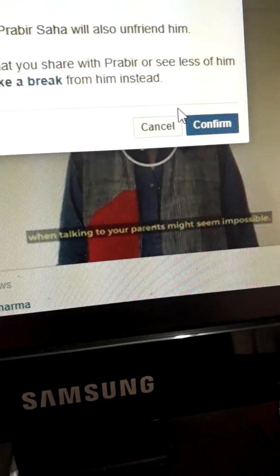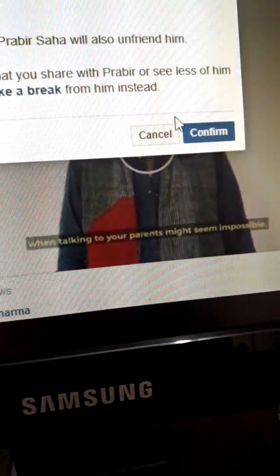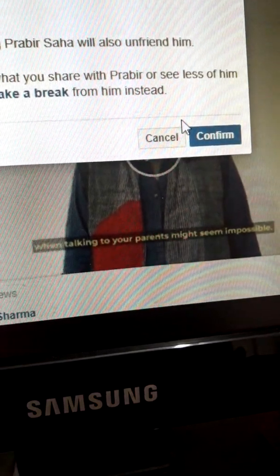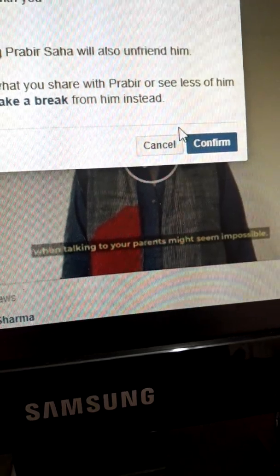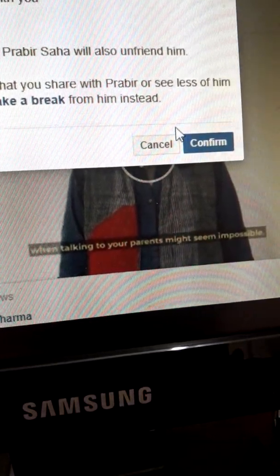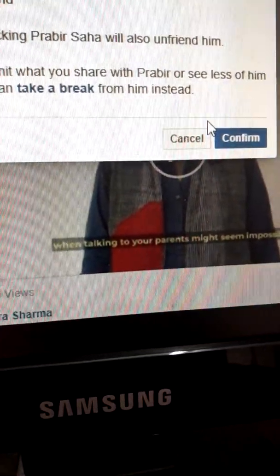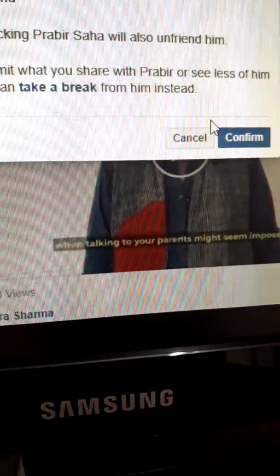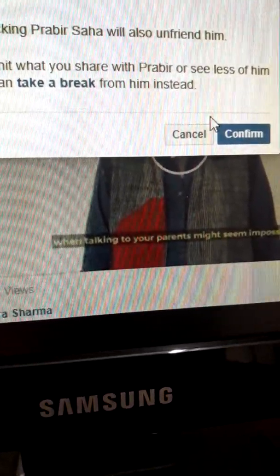That means he will be blocked from my Facebook. He could not see anything, and he will not see my profile. He could not enter my Facebook through Messenger either. In this way, we can make a friend an unfriend and block him. No more today. Thanks to all. Bye.